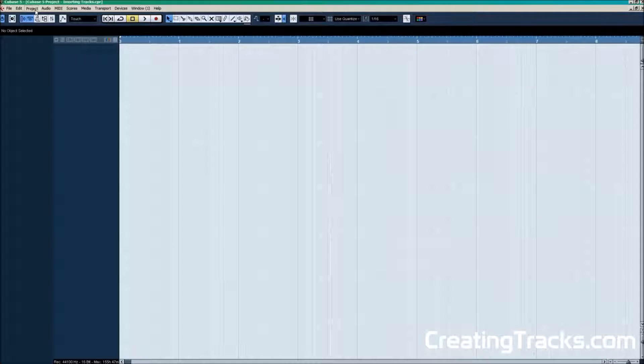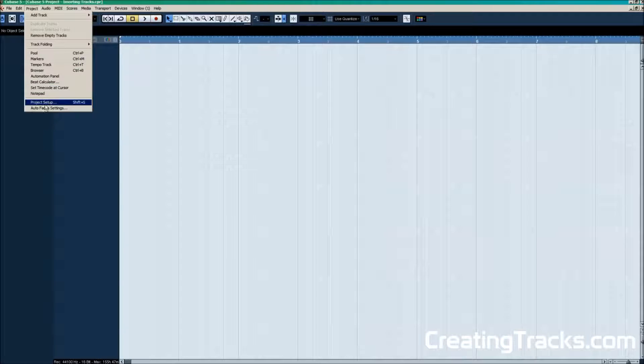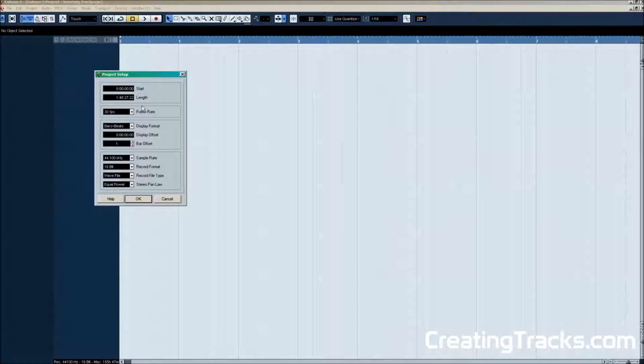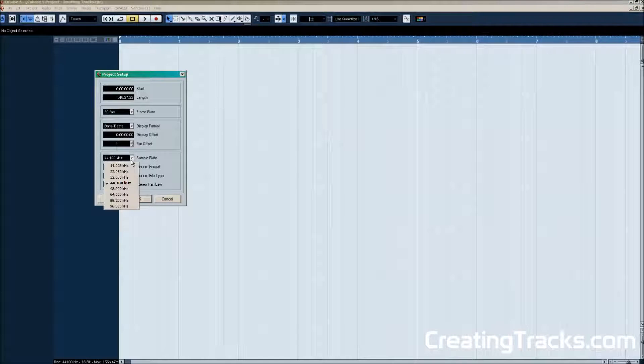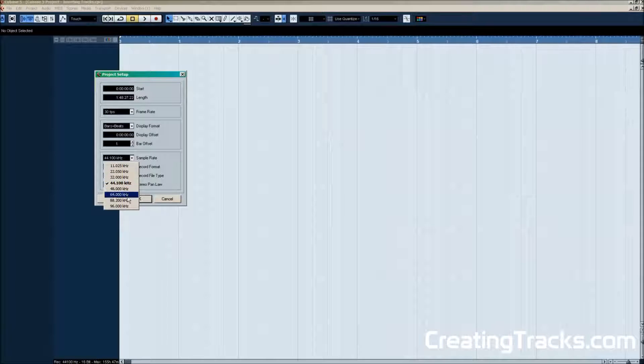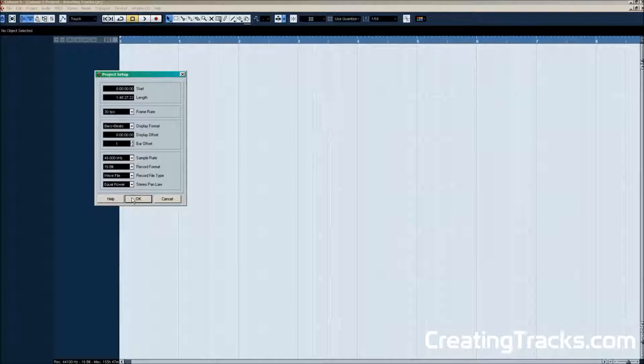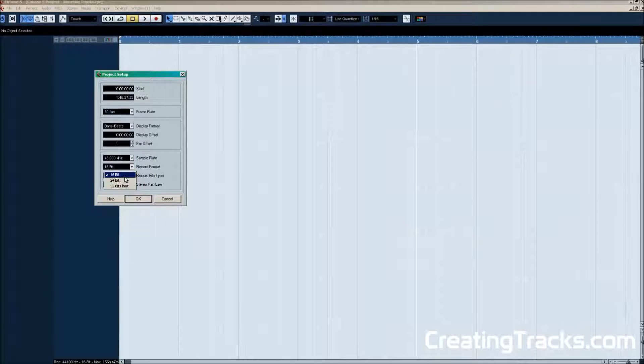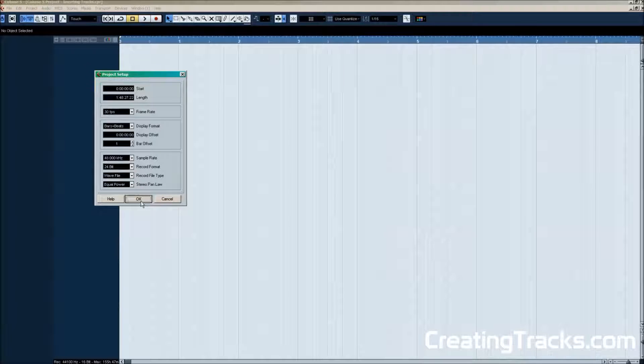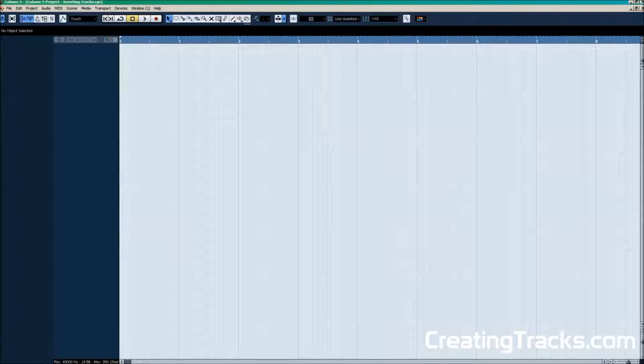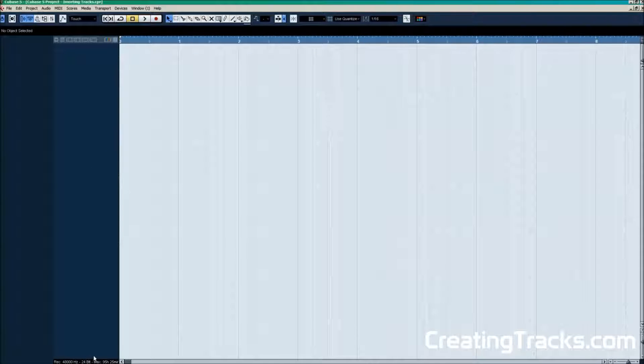And we're gonna go to project and then select project setup. And here we can change the sample rate and bit depth of Cubase. That is very important because if we don't do that our audio playback won't work properly. The pitch will be messed up and the tempo as well.